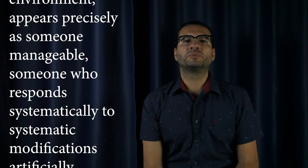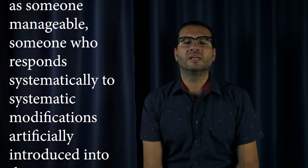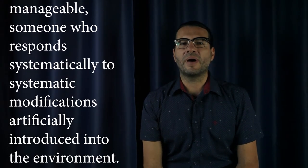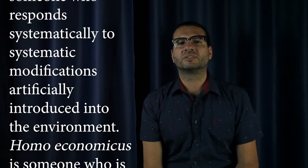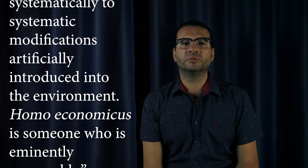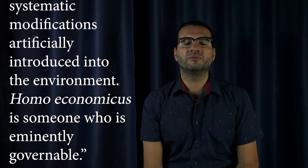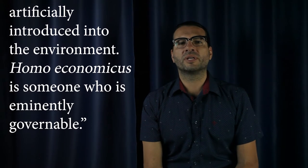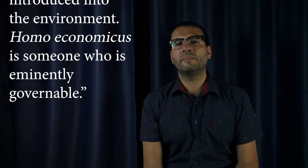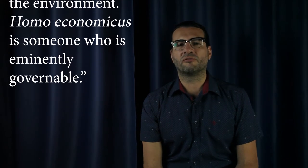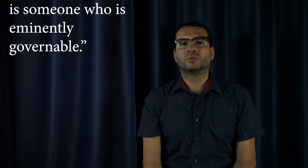Homo economicus is someone who is eminently governable. End of citation.